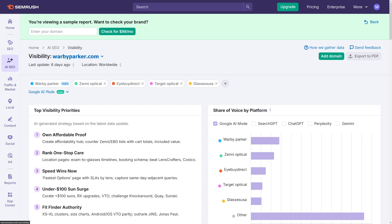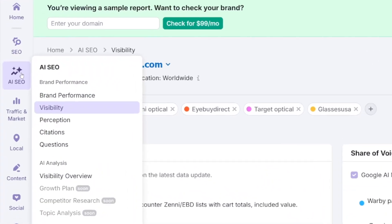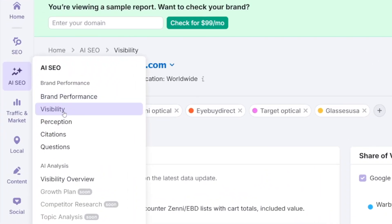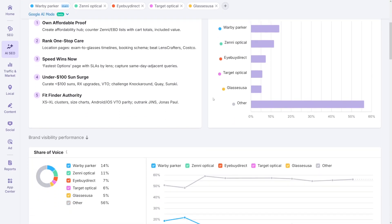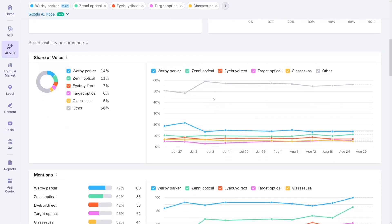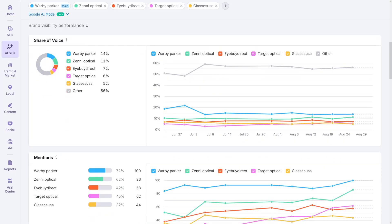The AI SEO Toolkit analyzes millions of AI conversations to reveal how your audience perceives your brand compared to your competitors. With the visibility overview, you can check any brand's overall AI visibility score and see the specific prompts where the brand is mentioned or missing.